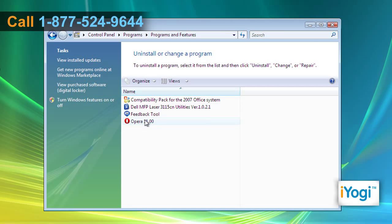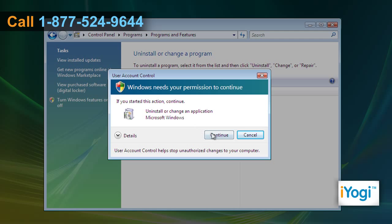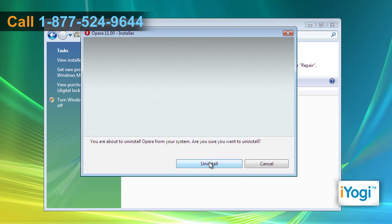Select OPERA 11 from the opened list and then click on Uninstall. Click on Continue on the pop-up window, and then click on Uninstall on the new window.